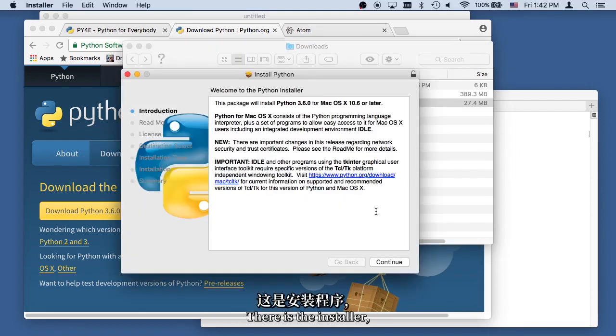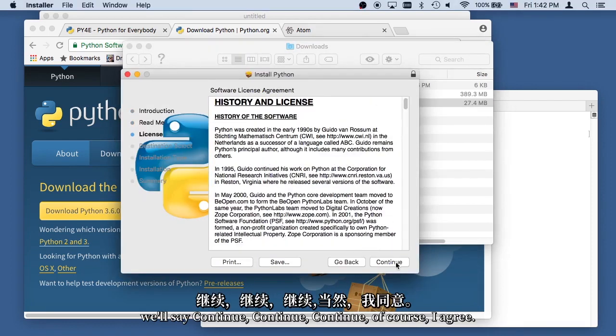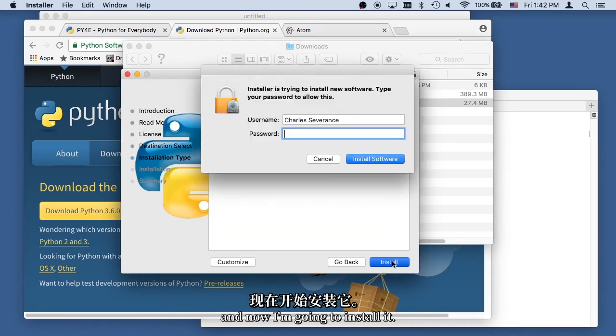There is the installer. I'm going to say continue, continue, continue. Of course I agree. I read all that really fast, and now I'm going to install it.